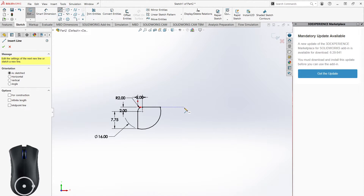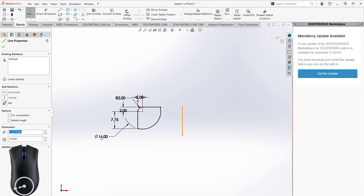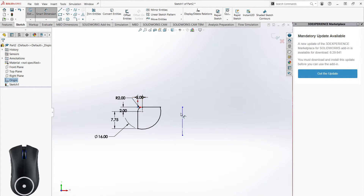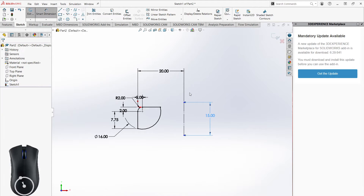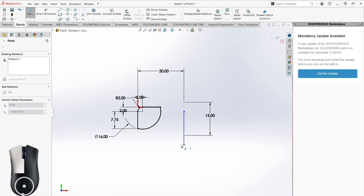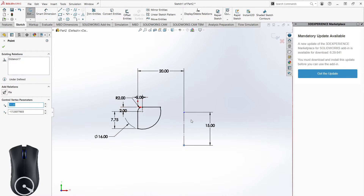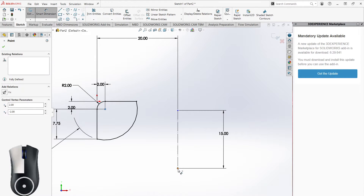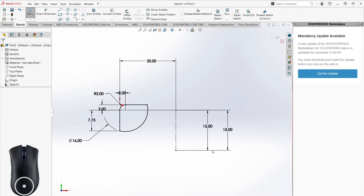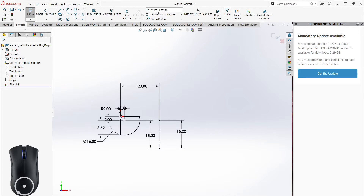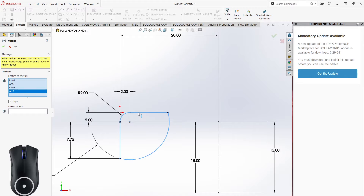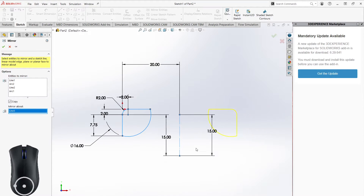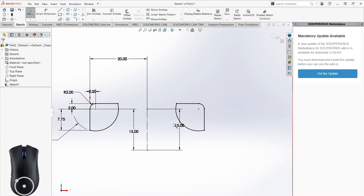Let's say I have this extra line up here. I'll make it a construction line — so it's dashed — and dimension it to be 20 millimeters away and 15 long, and say the other element is also 15 away. Now I can click Mirror Entities, select all the entities I want to mirror, and choose the construction line as the mirror axis. You can see the yellow preview — it's the mirror of what I have — and now I have two of those pieces.